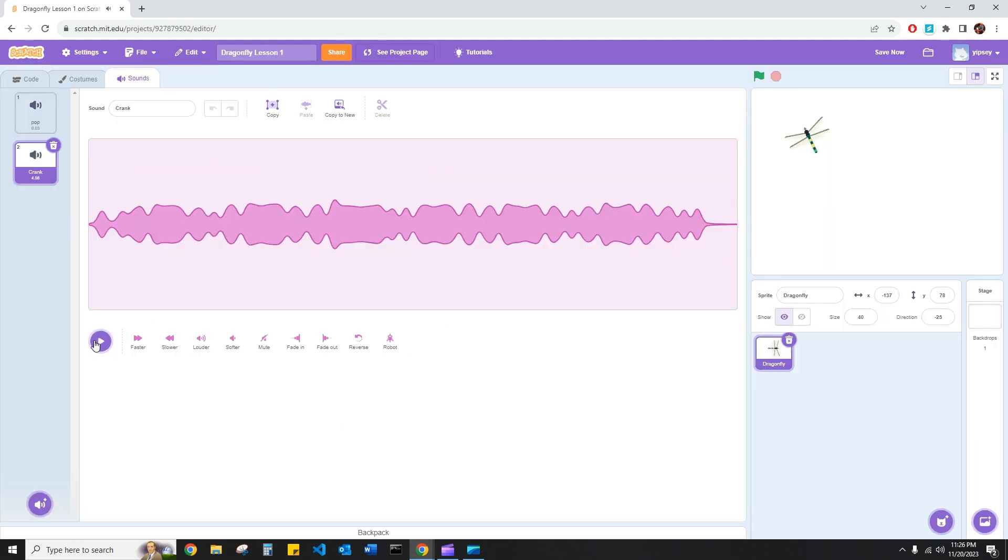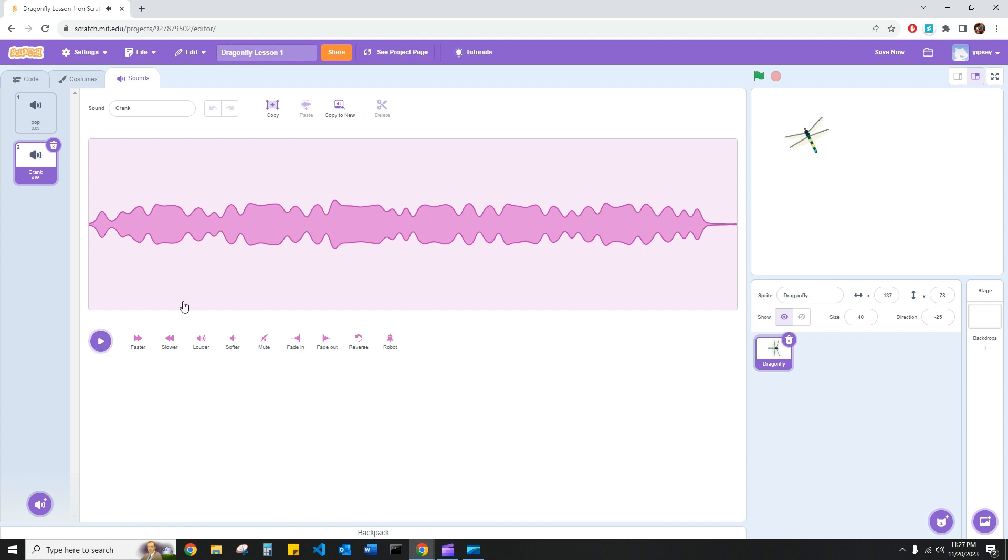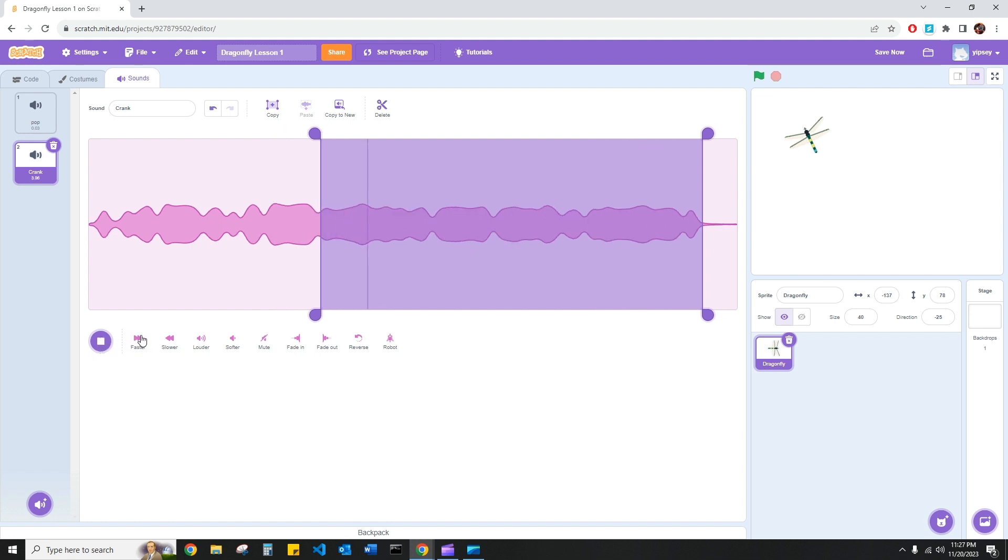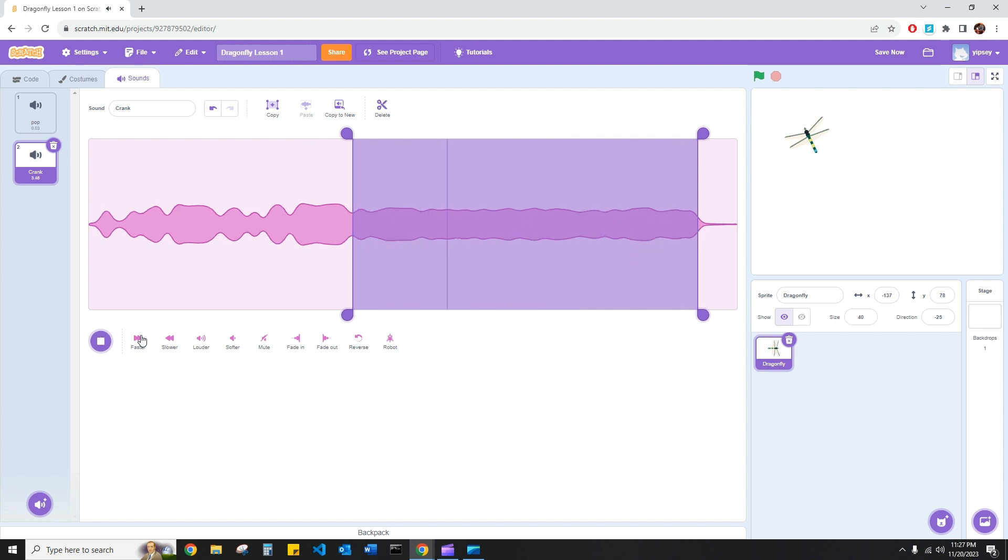Now I have this crank sound here, but the sound of the fluttering is a little bit too slow for me and it goes on a little bit too long. So what I can actually do is click and drag just to select a quick portion of the sound I want to use. That's better. And I'm able to speed it up as well. That sounds better.